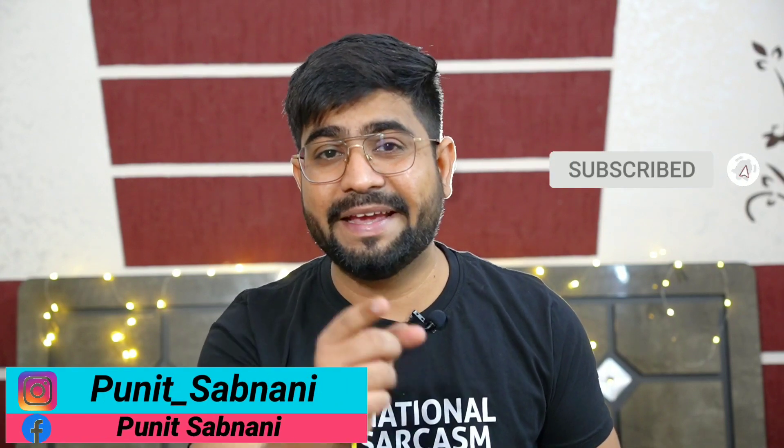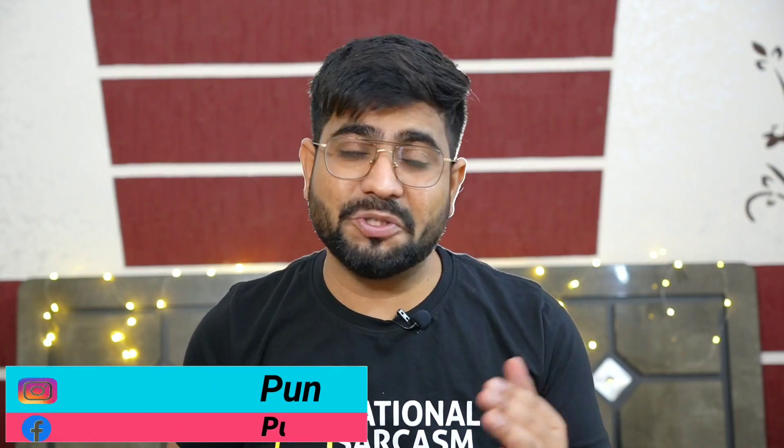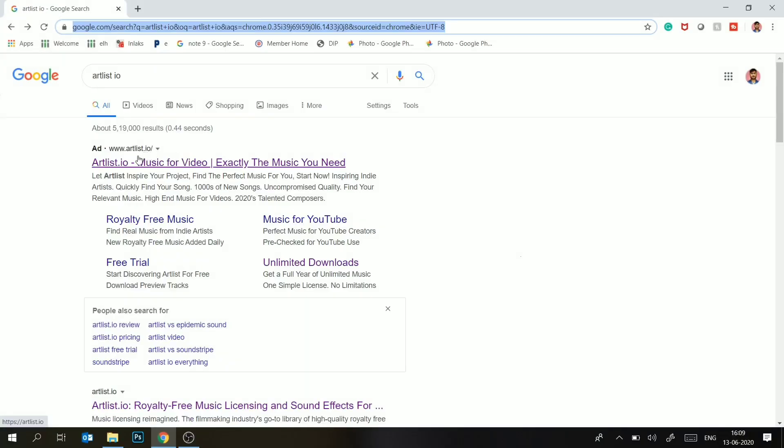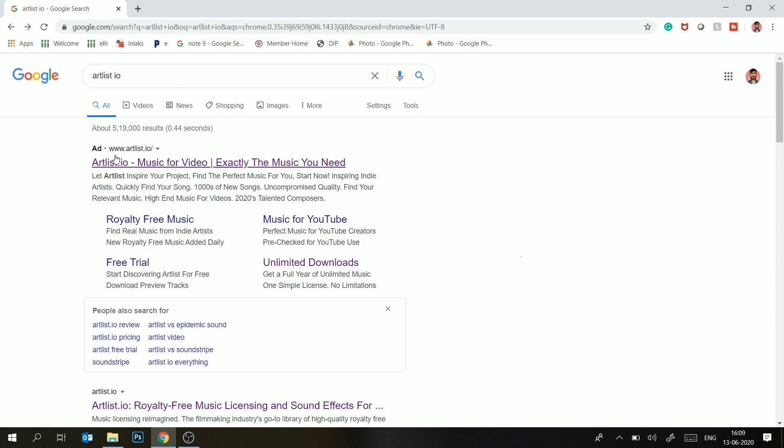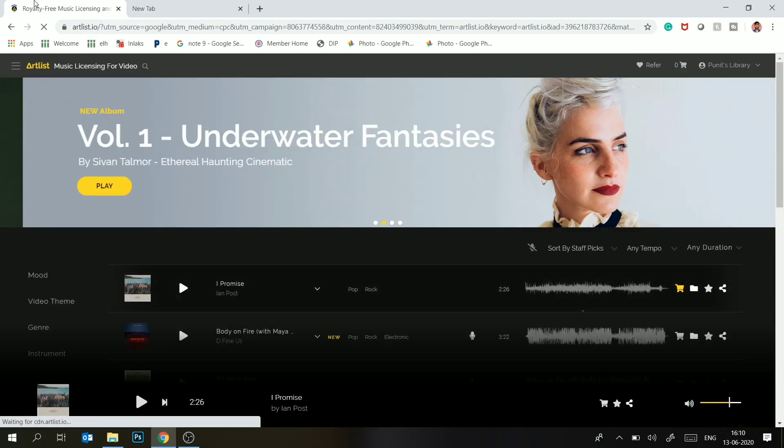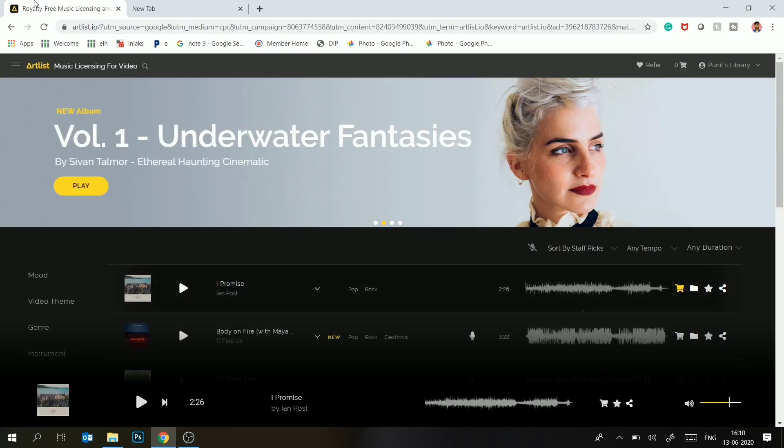Follow me on Instagram and Facebook. So let's get started. Now I am on my laptop screen and you can see that I have searched this website we are going to discuss: Artlist.io. Artlist is basically a company which sells licensed music. First of all, I had a subscription from Epidemic Sound.